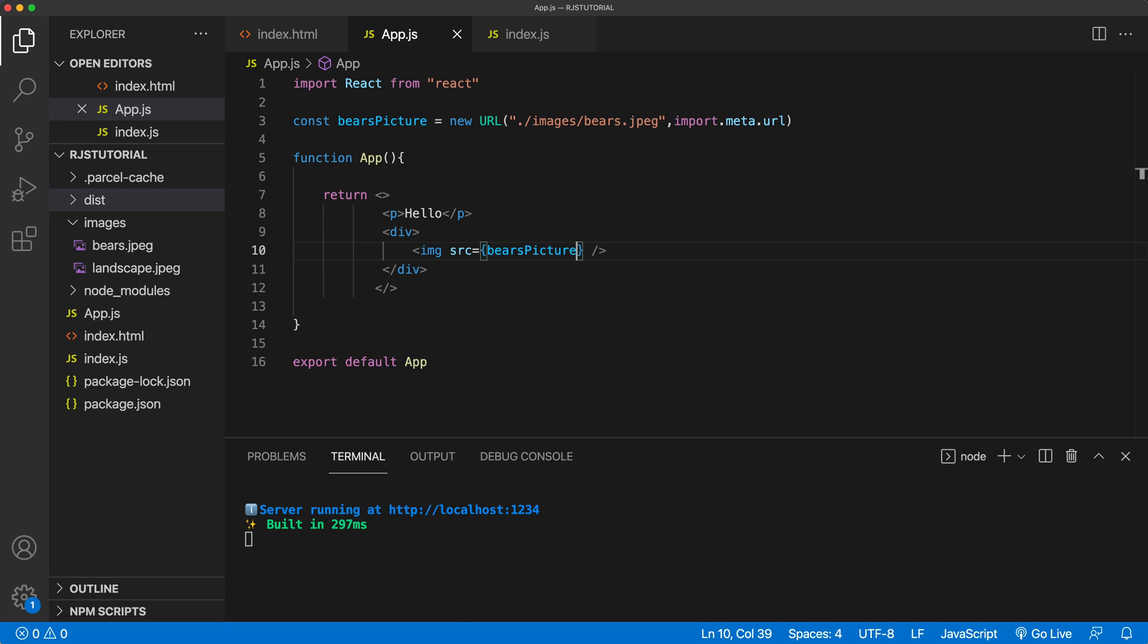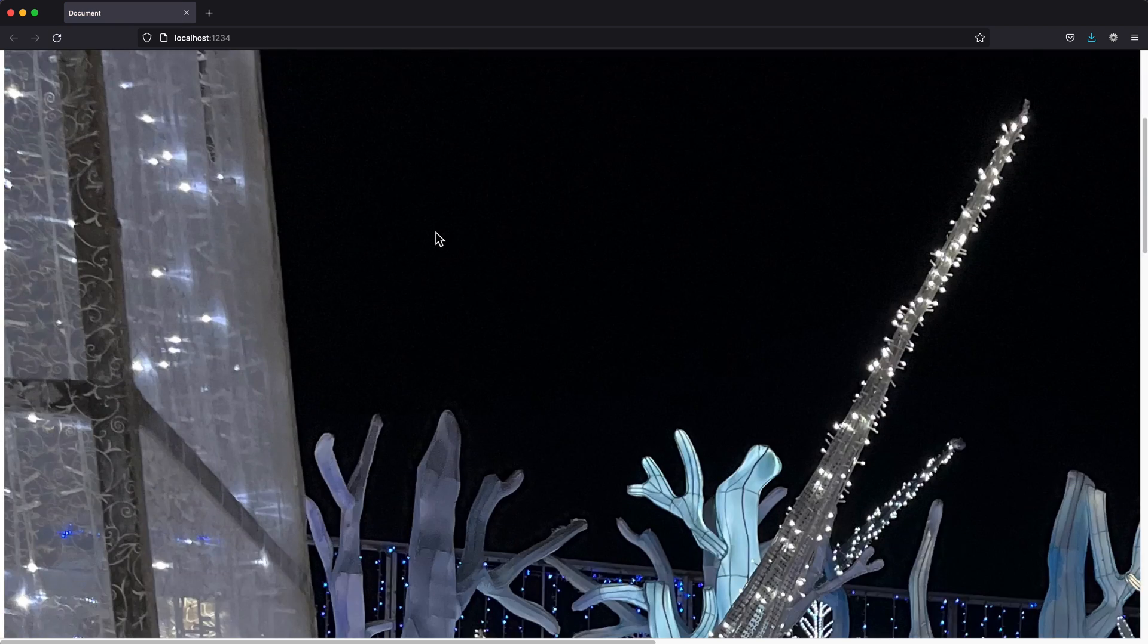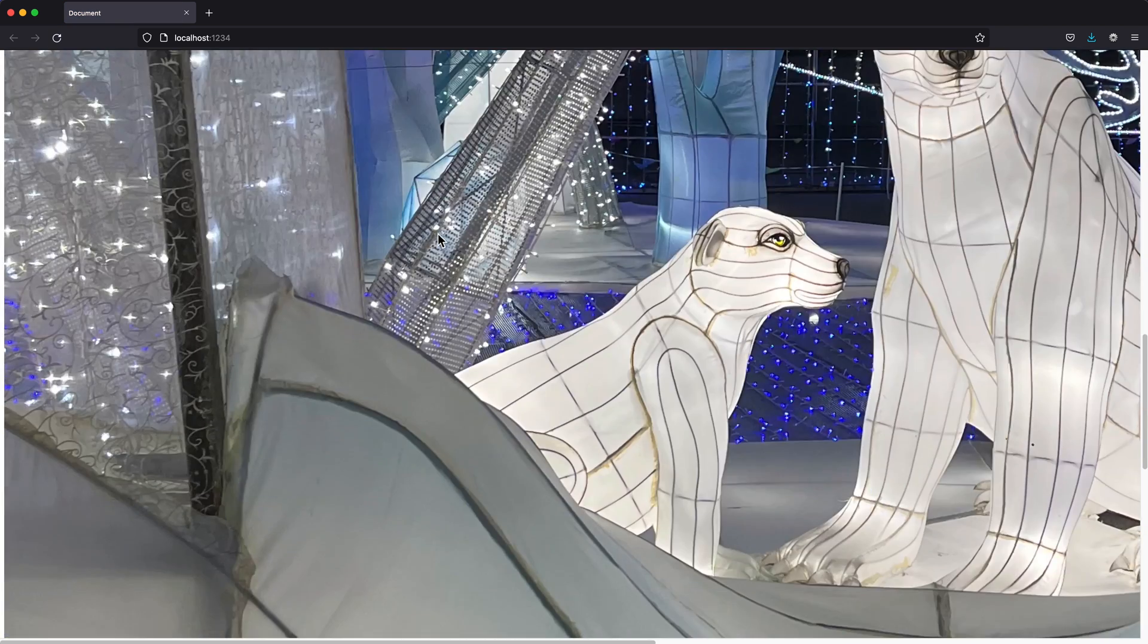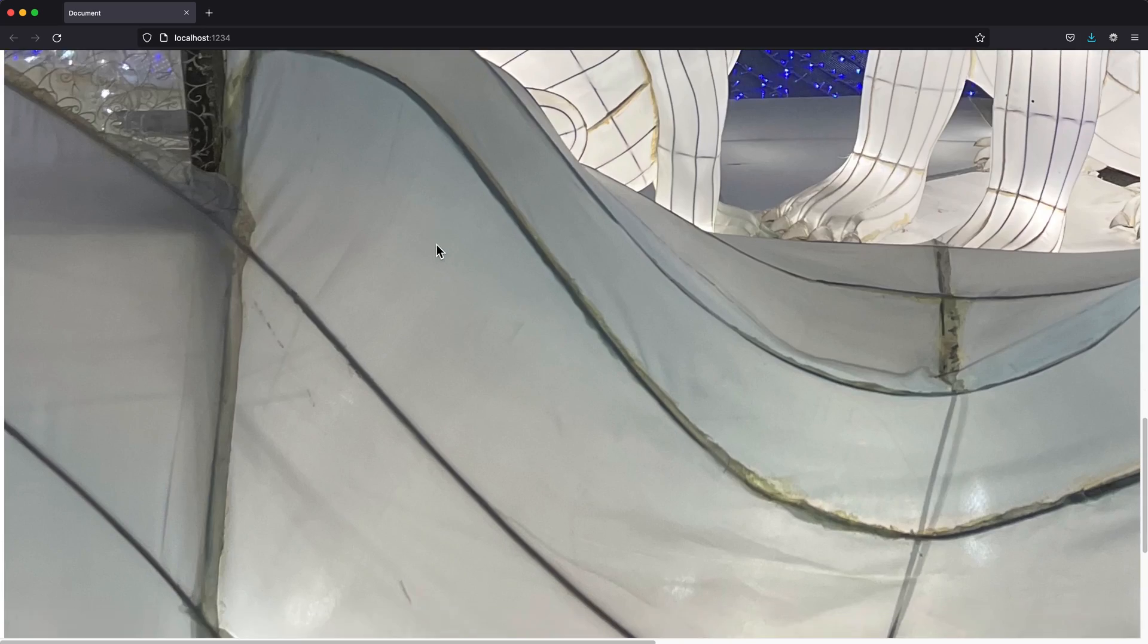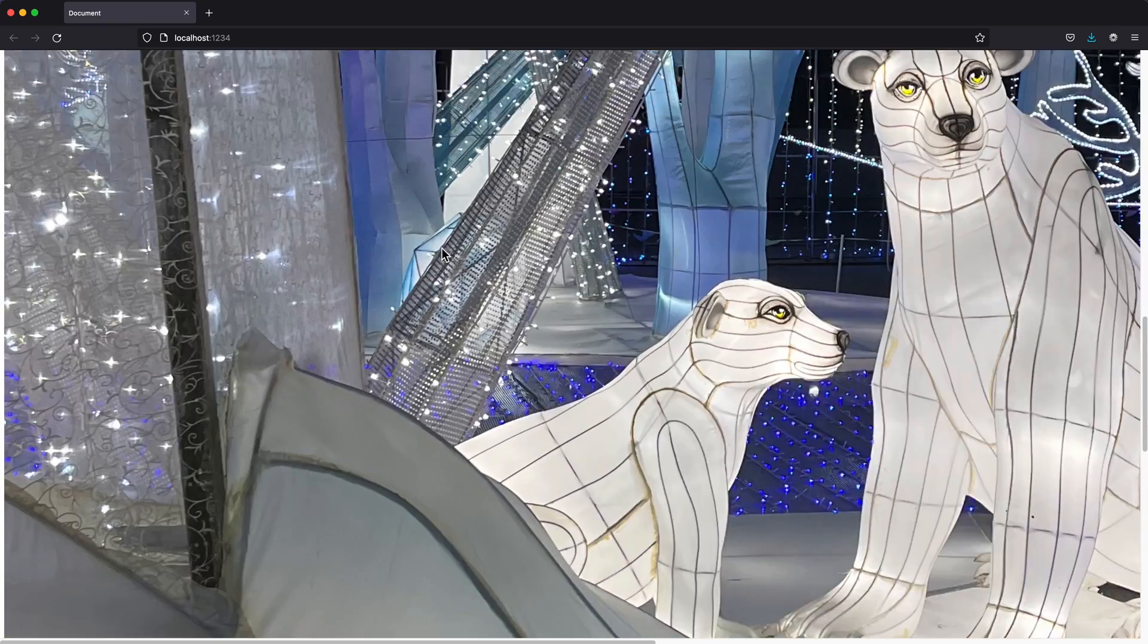Save this. If I go back and take a look. See, I got that picture. As you can see, it's pretty huge.